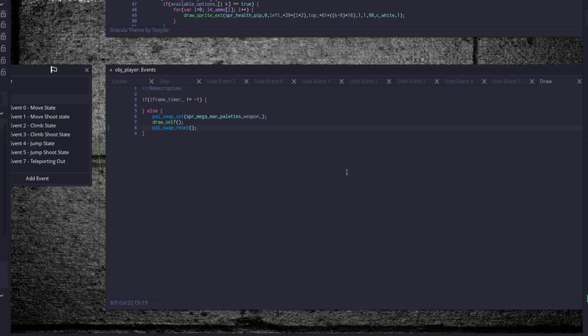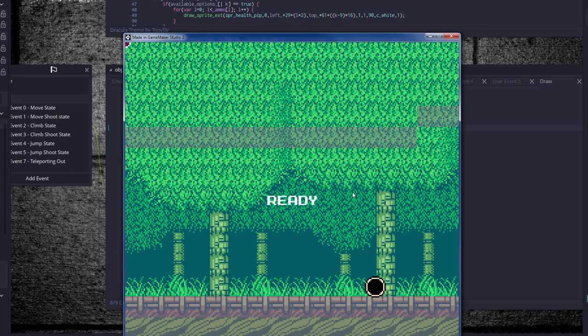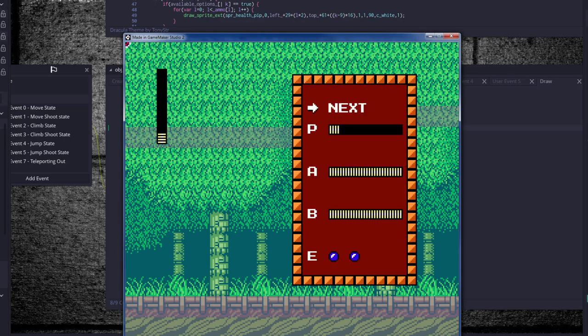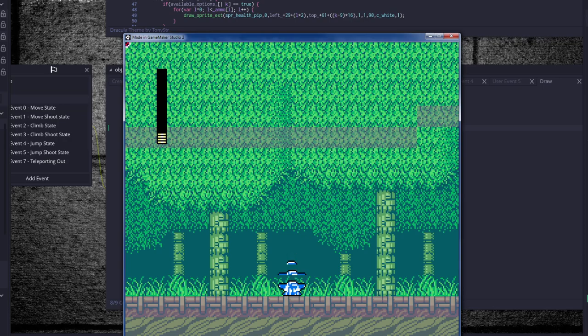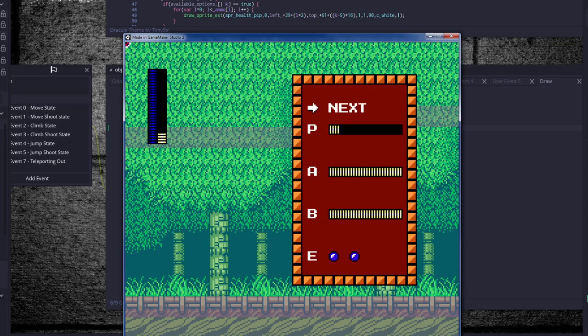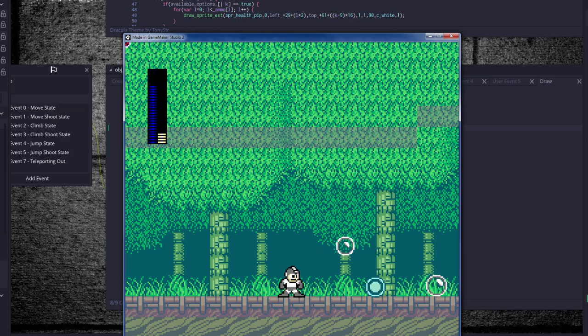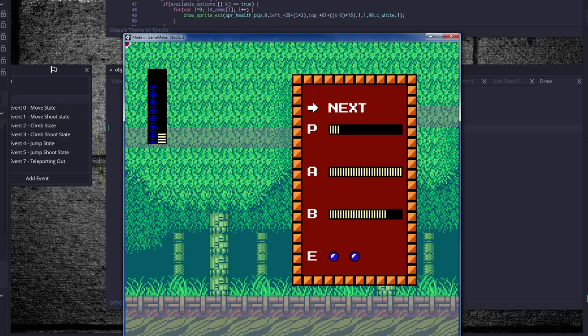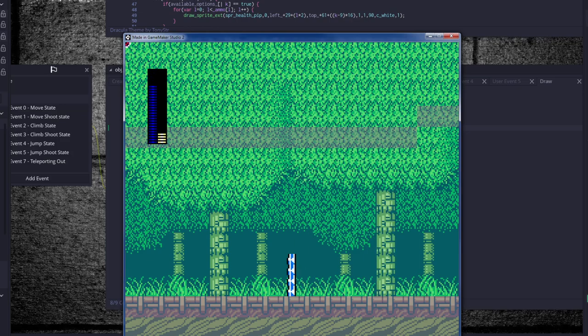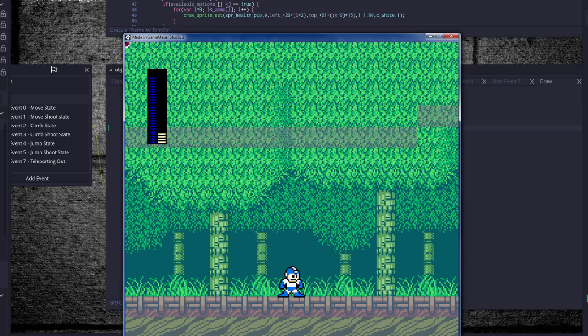There we go, now we're Air Man. And Bubble Man. And done.